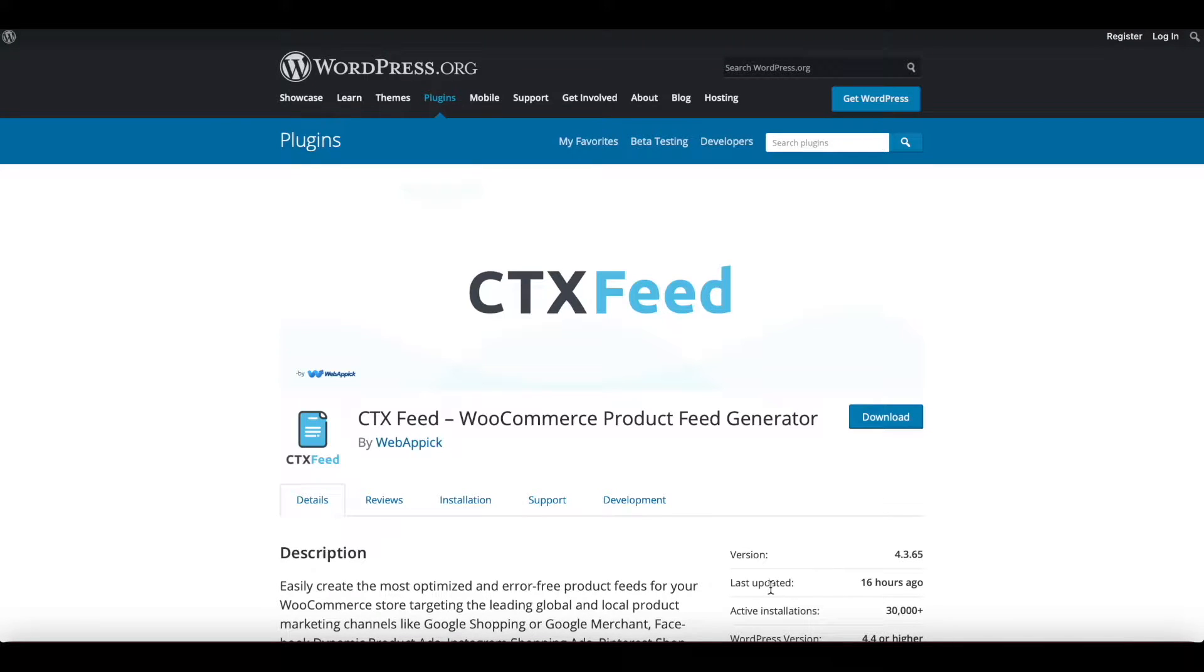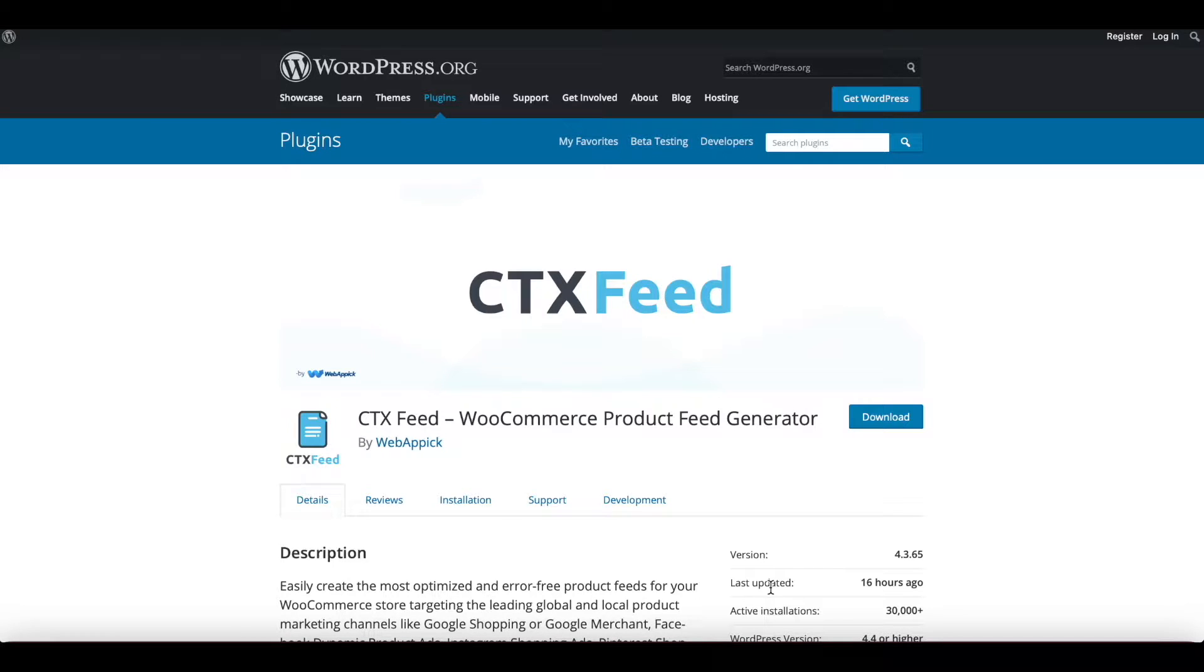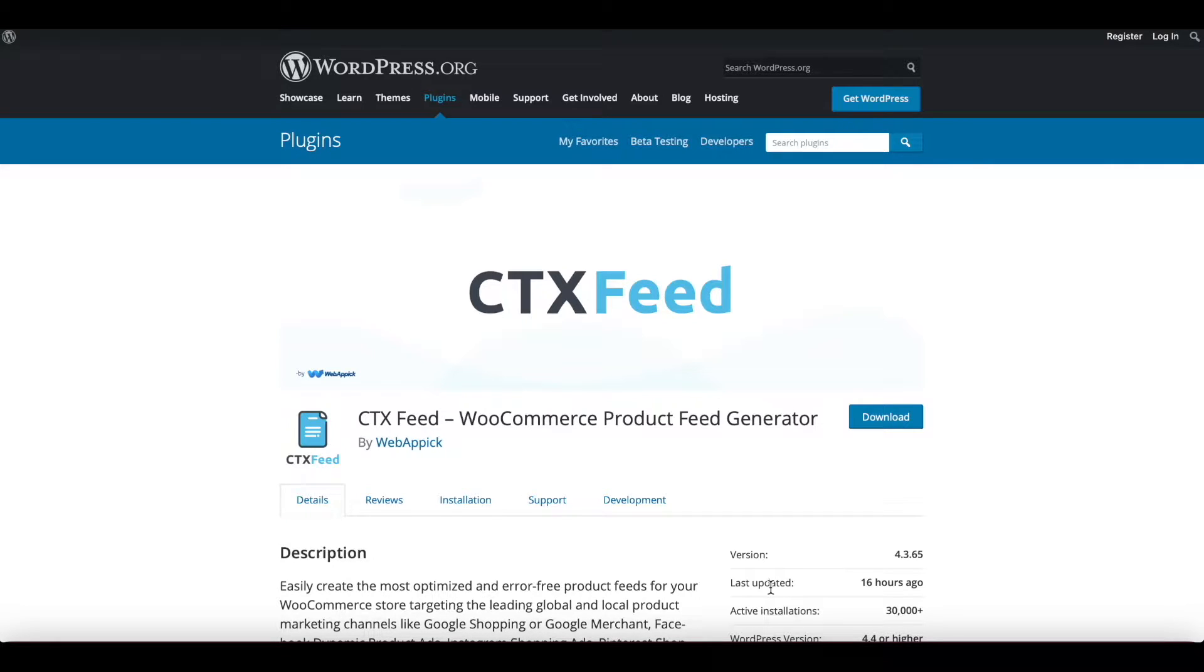Hello guys, welcome to the Web Epic channel. In this video we'll be looking at how we can use the advanced filter in our CTX Feed plugin. Please note that advanced filter is a functionality of our CTX Feed Pro version, so if you don't have that you'd ideally want to upgrade to that version. Now without further ado, let's get started and learn how we can use advanced filters.